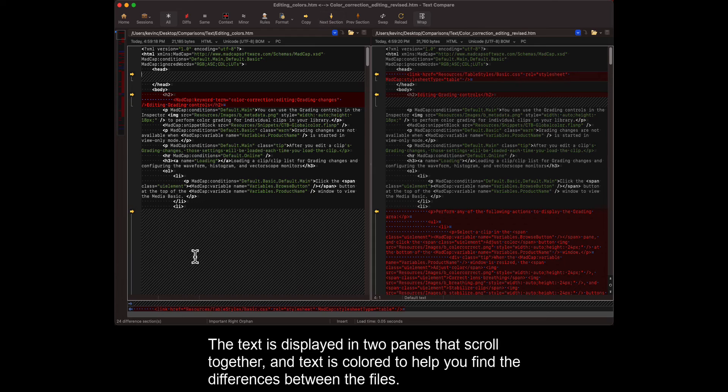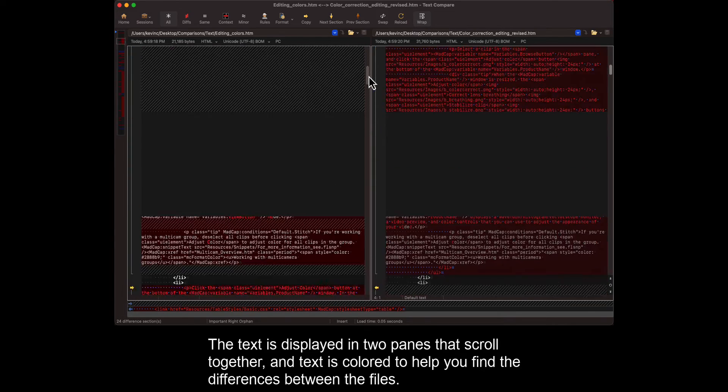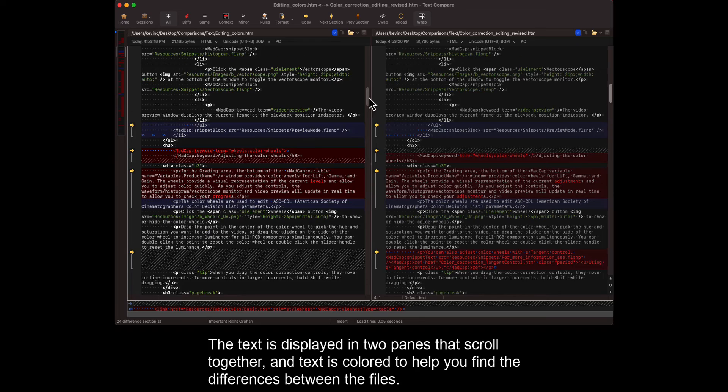The text is displayed in two panes that scroll together, and text is colored to help you find the differences between the files.